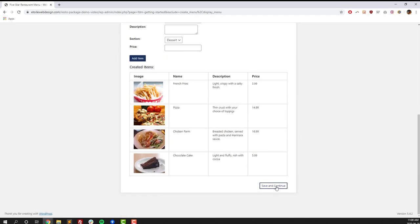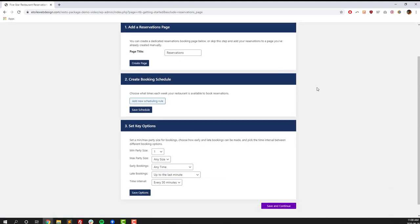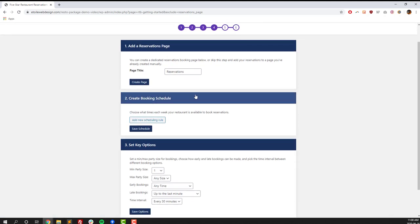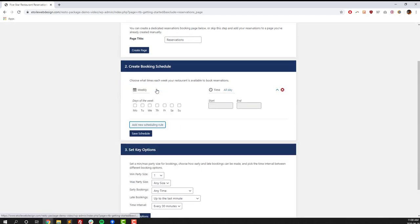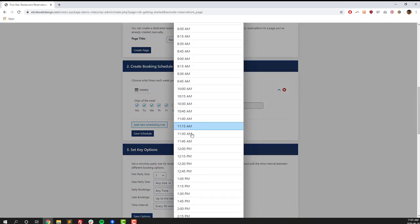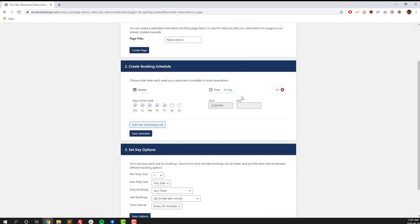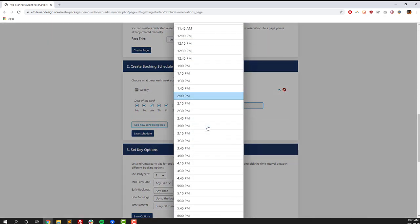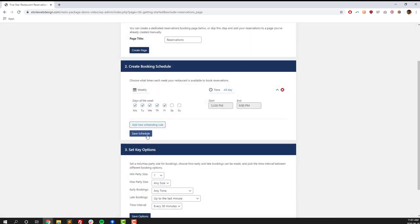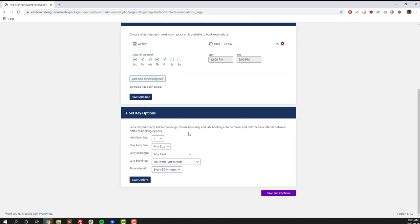Next, we're going to be working on our reservations page. So we've already had a page created automatically for us, so we can skip the first section. Next, create booking schedule. So this is where you set your restaurant's hours when your restaurants can be available for reservations. So we're going to set it from 12 to 9 pm, and then once we've done that, click on Save Schedule.